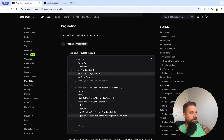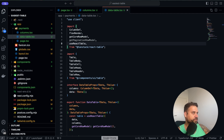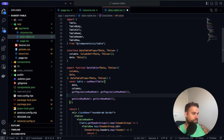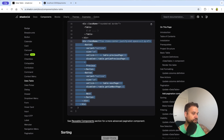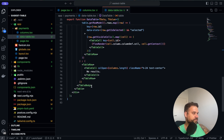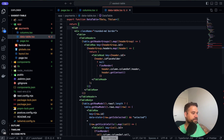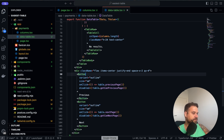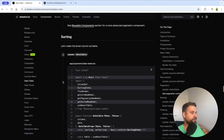Now for pagination — if you've worked with it before you know how complicated it can be. We simply add getPaginationRowModel from TanStack React Table to the table creation, then add the pagination controls UI below the table. After importing the button component that was missing, we have pagination working below the table.